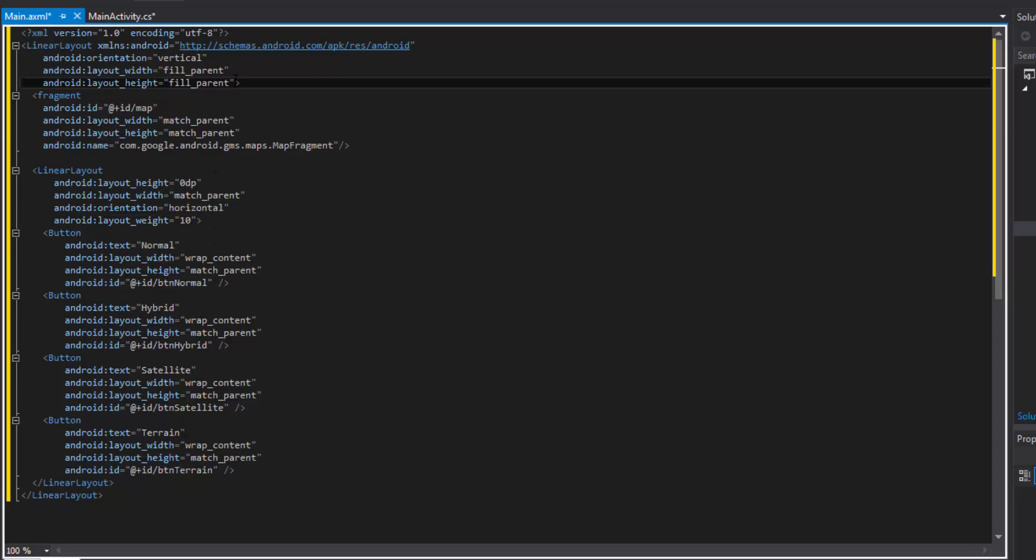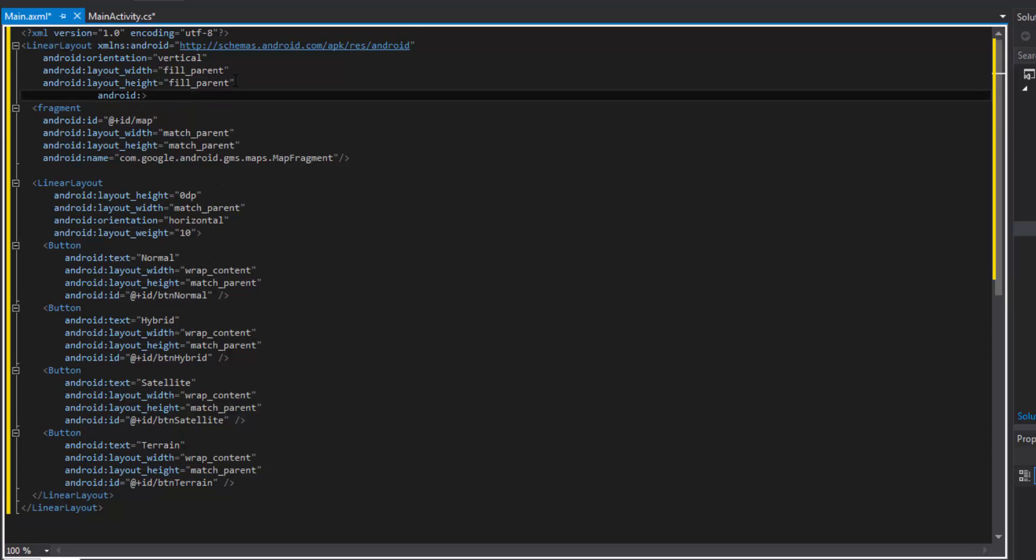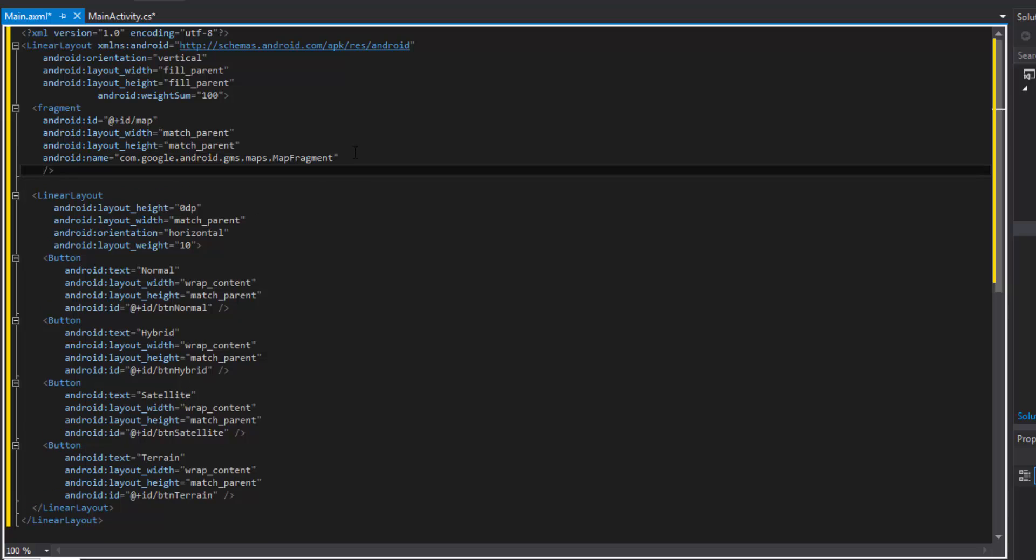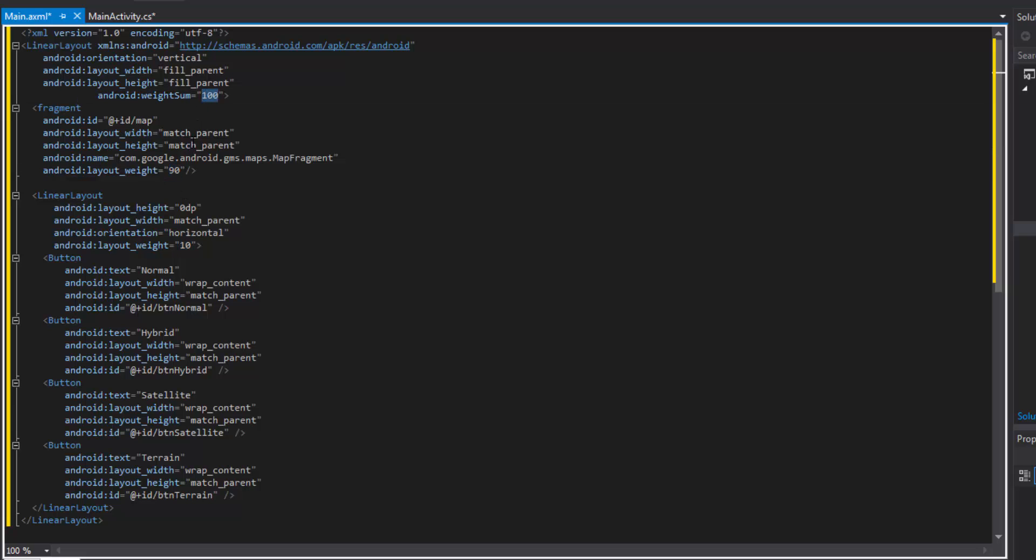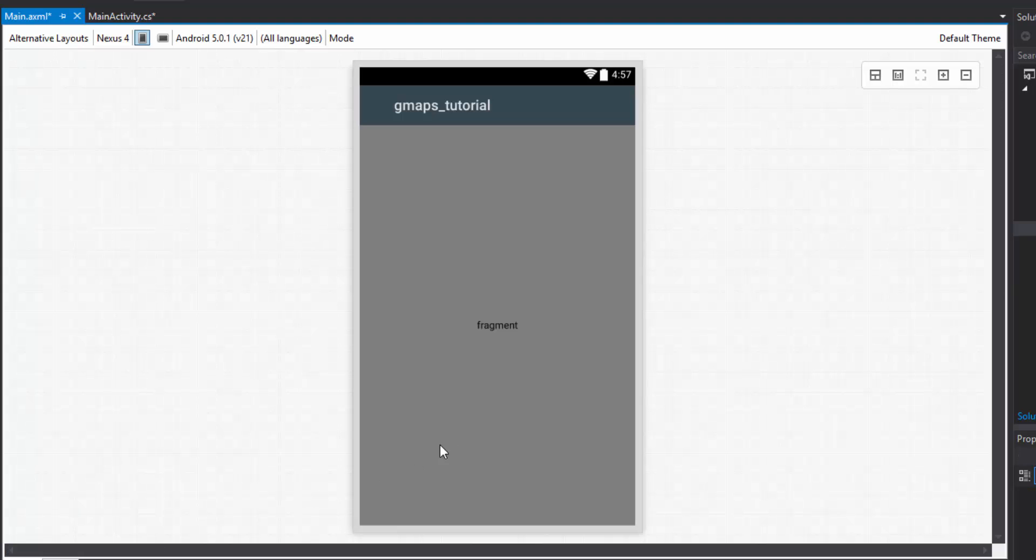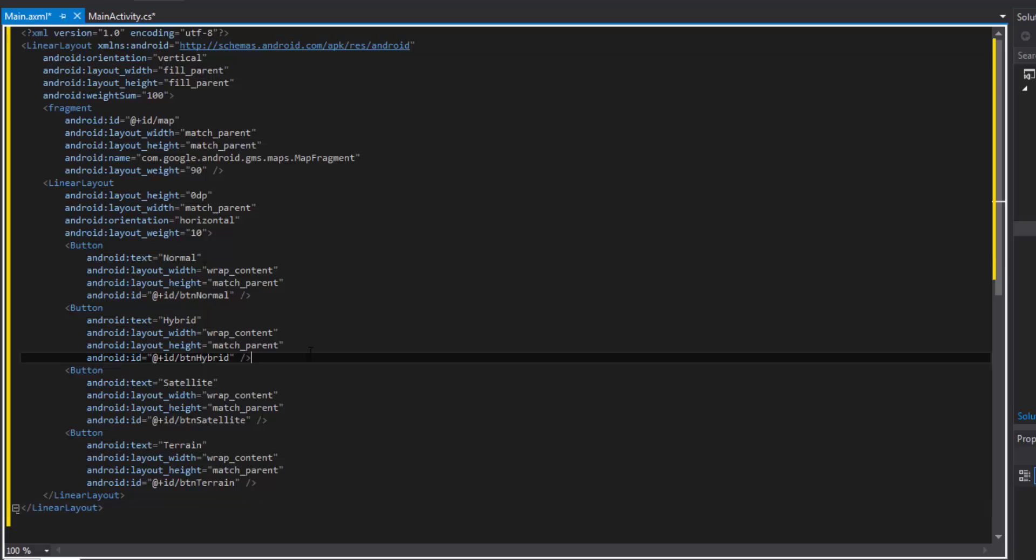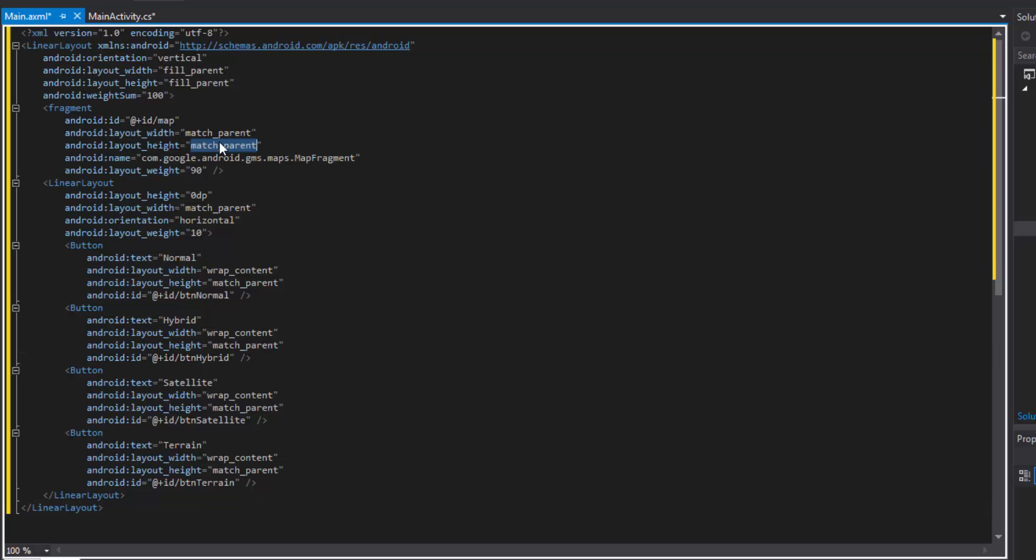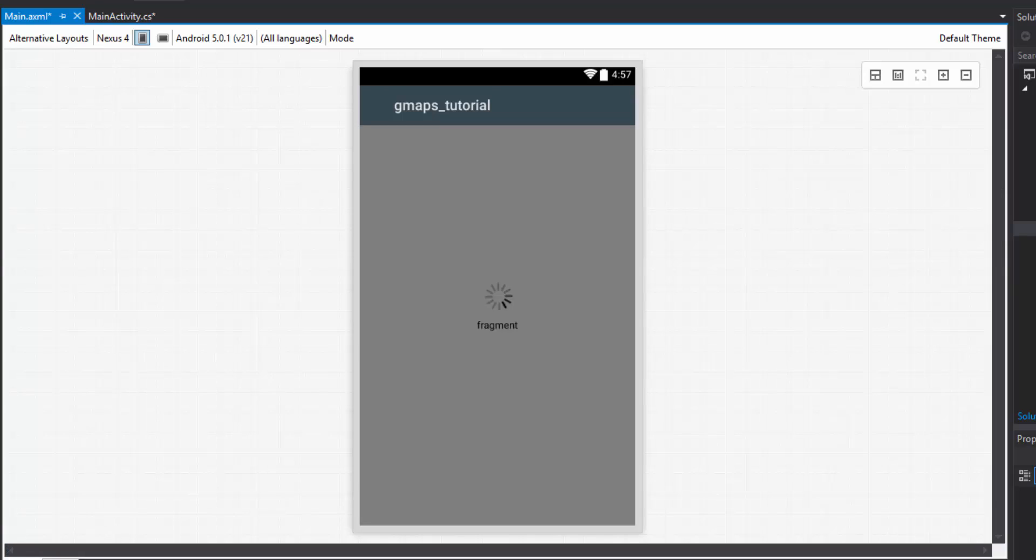The only thing we need to add after that is I'm going to add a weight sum, so that the button linear layout only gets about 10% of the screen. We don't want to dedicate too much to it. This way it'll be pretty much fixed. Then we can do layout weight, the maps will get 90. This is going to be 100% of the screen, 90% goes to the map, 10% goes to the linear layout which holds the buttons. Let's change this to zero DP, the height of course. It's going to look something like this guys.